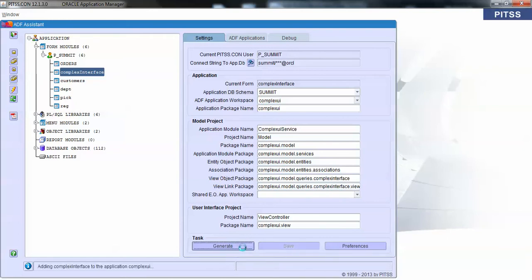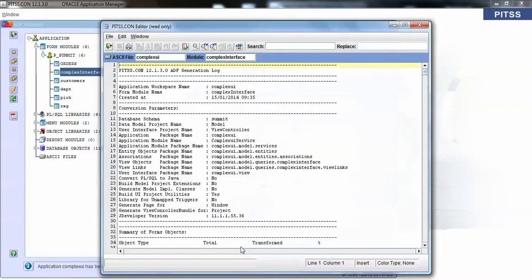Depending upon the amount of forms you're generating, it could take a few more minutes than this, but it is very quick. In less than a minute we'll already have our ADF application. And here we are.